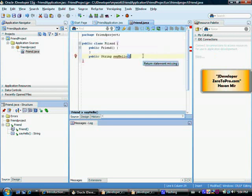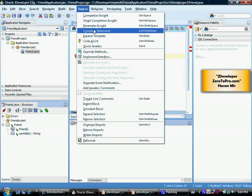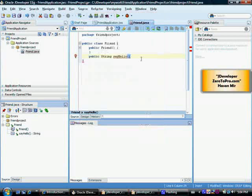So now JDeveloper can complete syntax for you. You can go to source and choose complete statement or you can simply press ctrl shift enter and JDeveloper will complete your statement if it has to be completed.